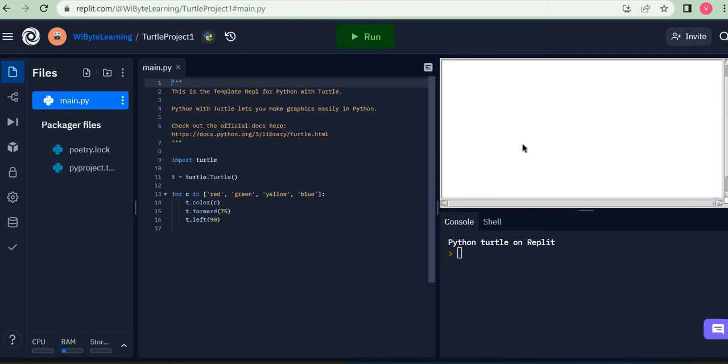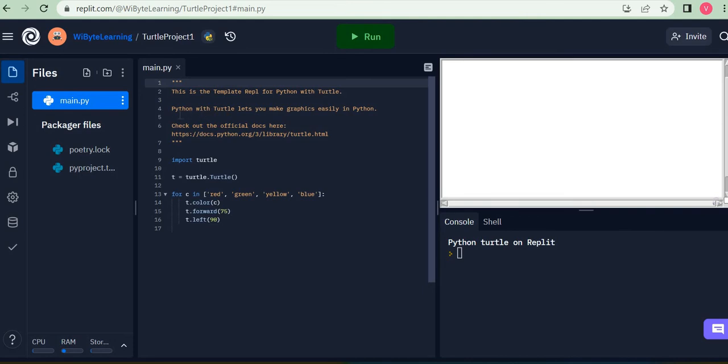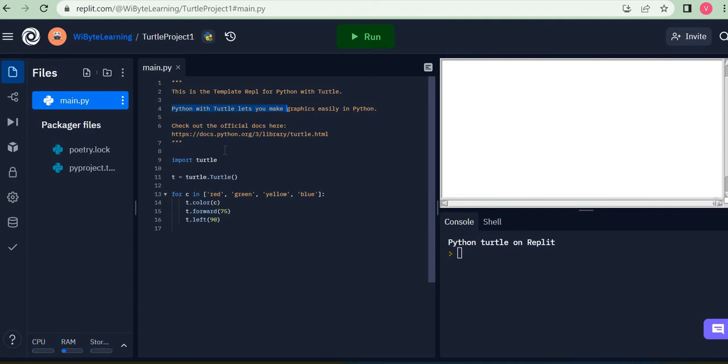Now, before I move forward, I will actually want you to pay a little bit of attention to what's written here. It says this is a template Replit for Python with turtle. So one point here to understand is that turtle is very much a part of Python. As it's mentioned here also, Python with turtle lets you make graphics easily in Python. So primarily turtle is used to make graphics and some degree of animations. We also make some games and stuff in Python, but very graphical in nature.